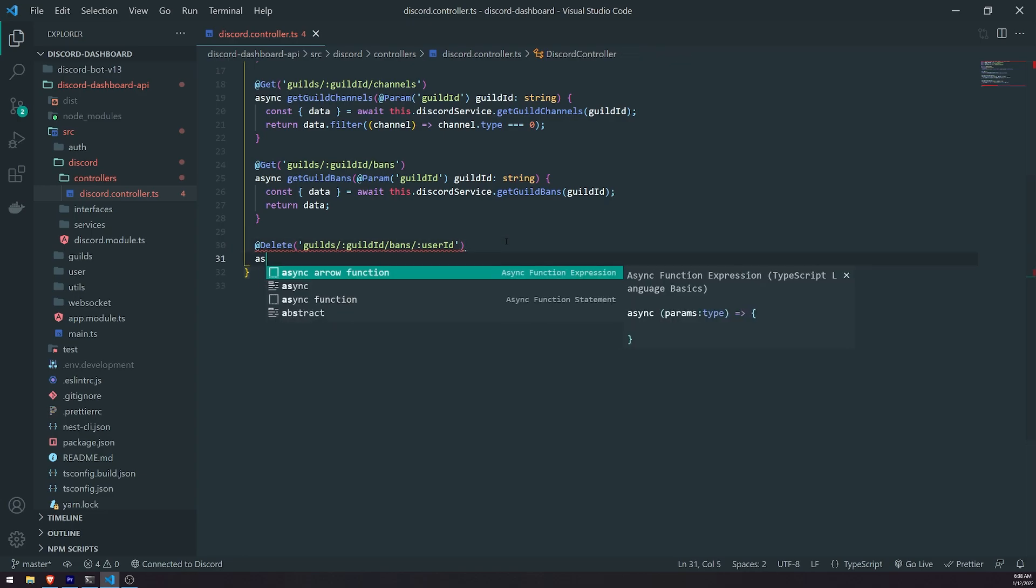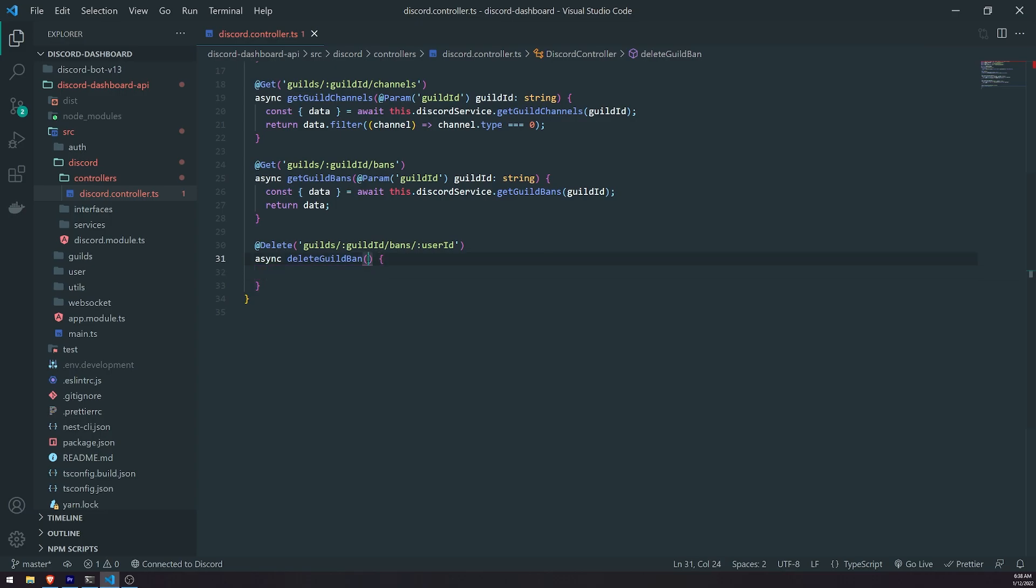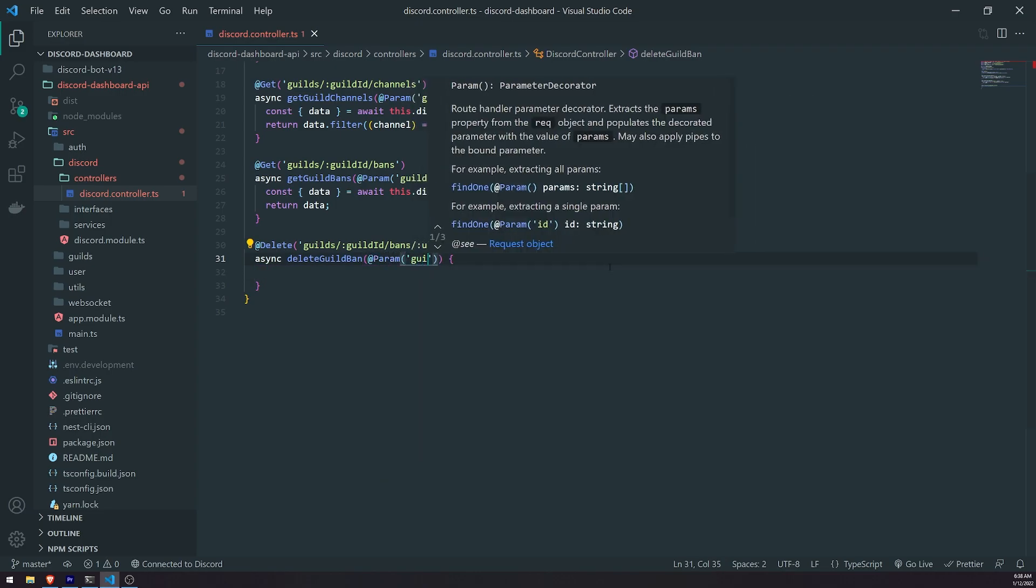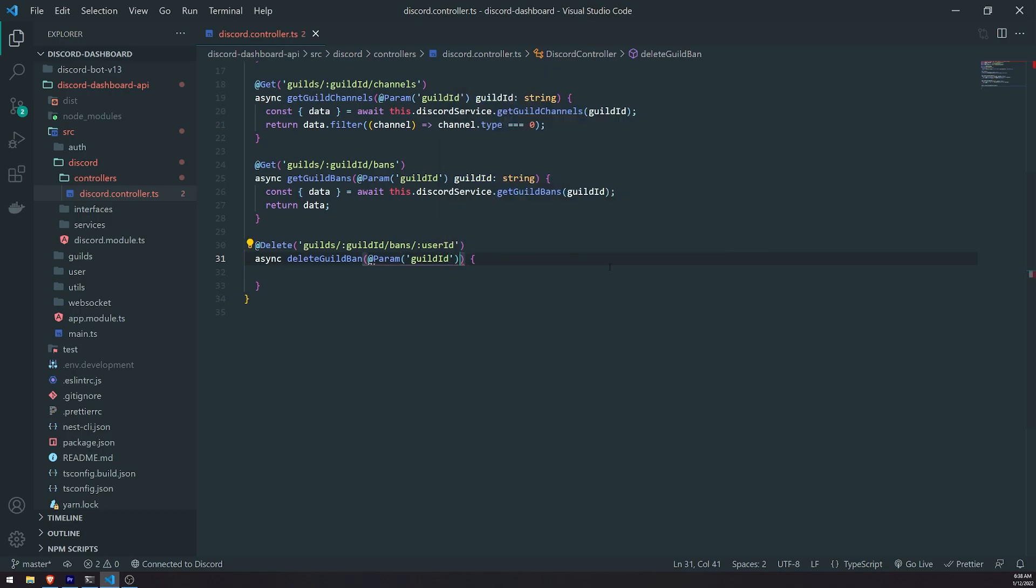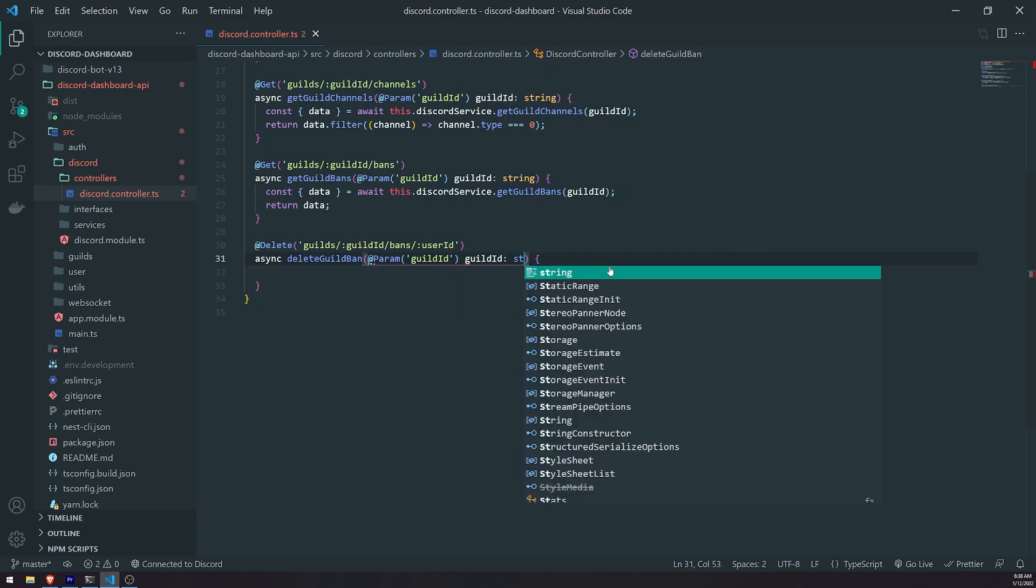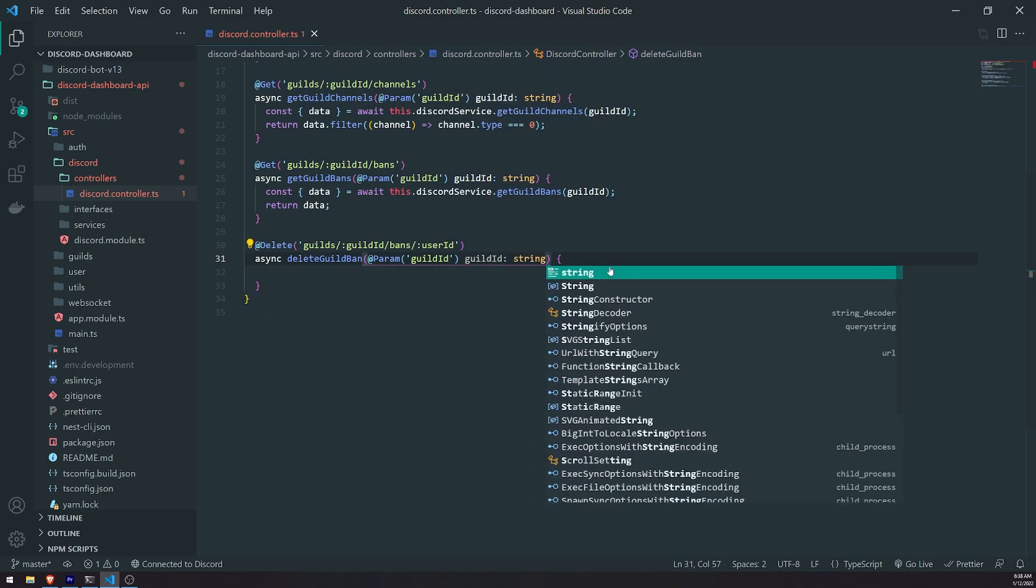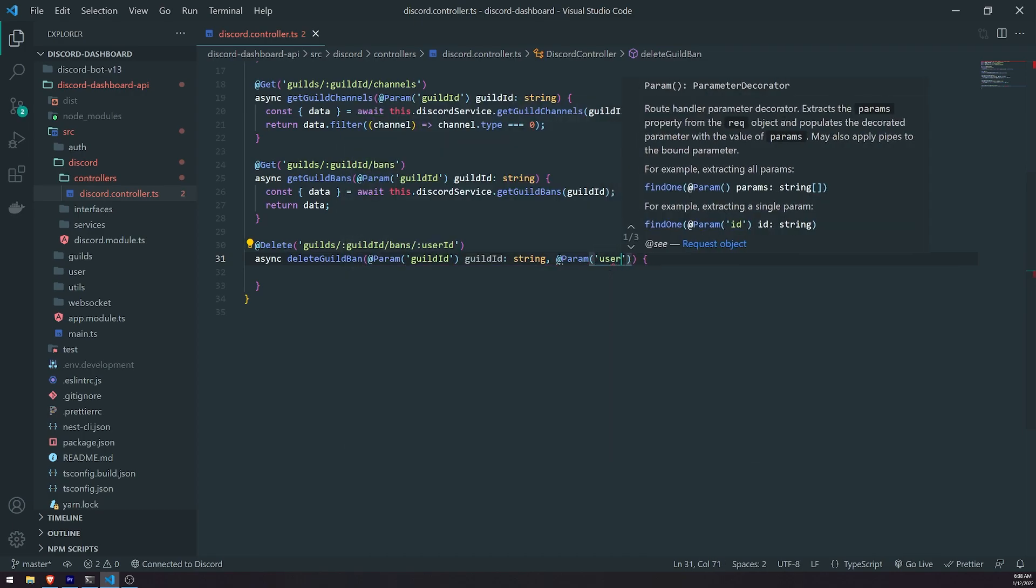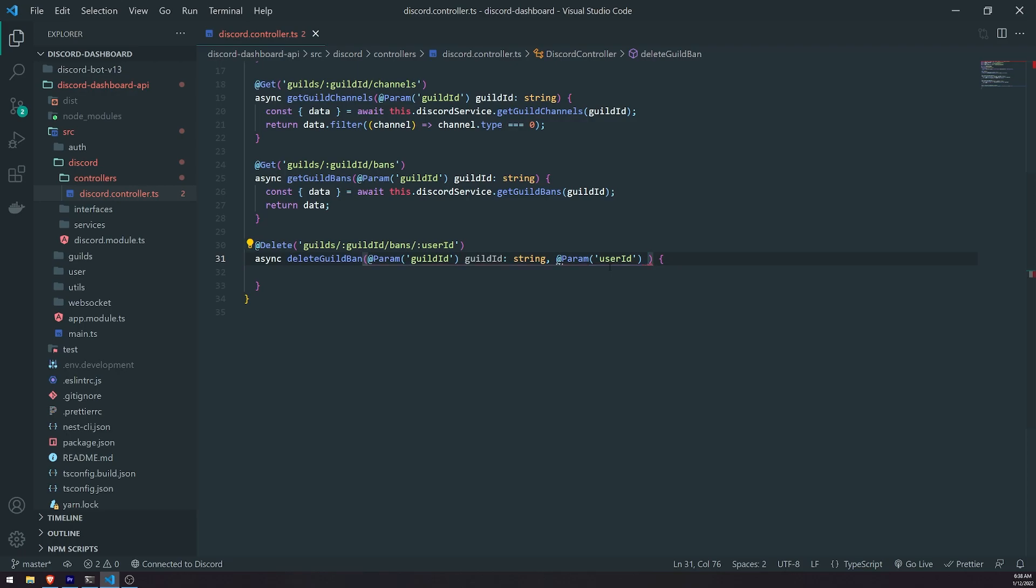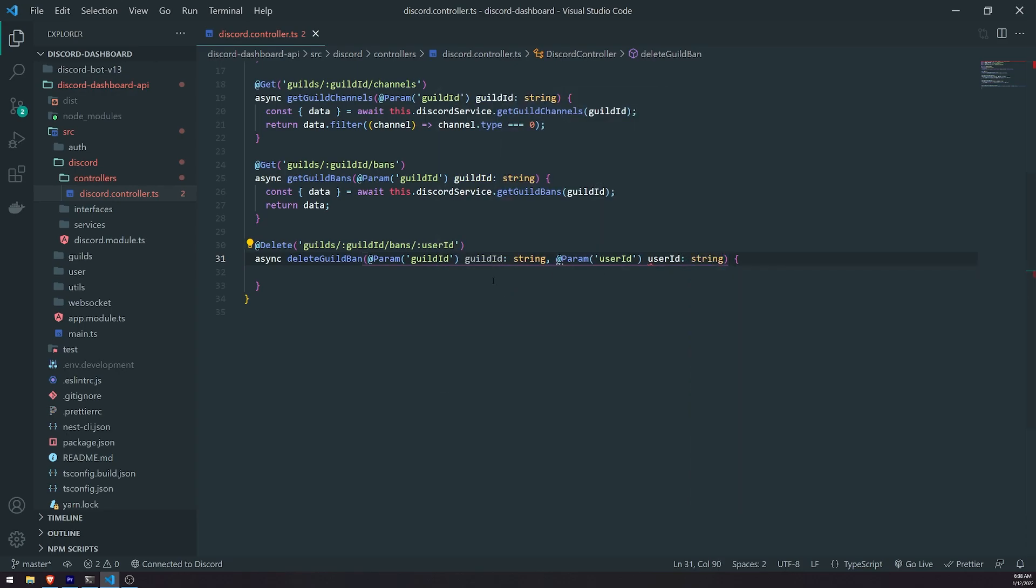So now we'll go ahead and implement the method. So we're going to go ahead and do delete ban, that's what we'll call it. And we're going to go ahead and get two route parameters. So we're going to get the guild ID and the user ID. And we'll type this to be a string, because it is going to be a string. And then likewise, we'll do the same for the user ID as well.